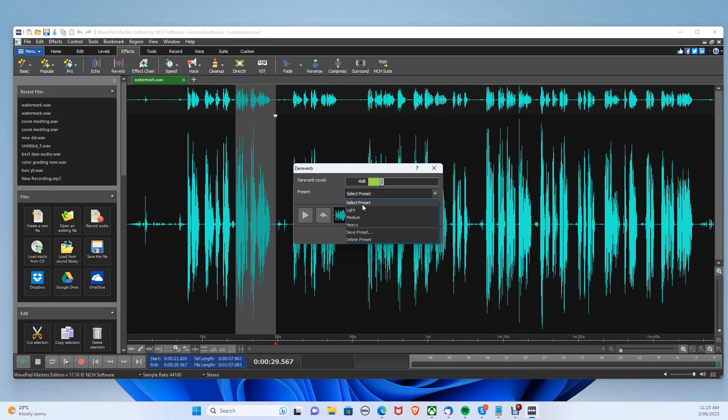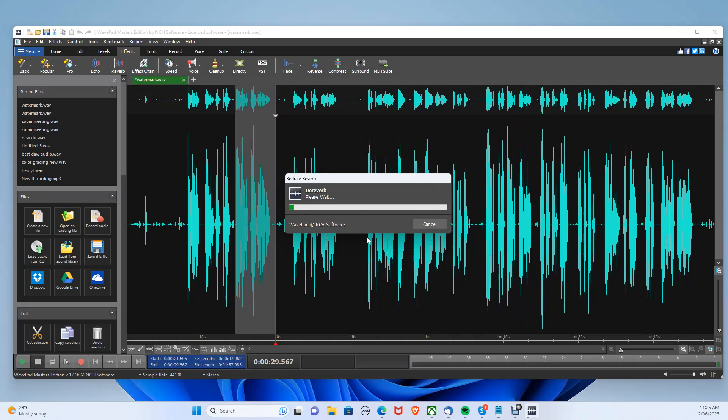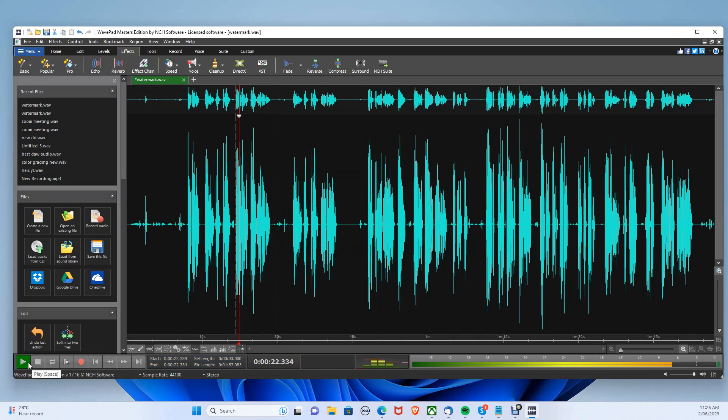You may need to choose the heavy preset if you have a lot of reverb. You can press play to hear your reduced reverb audio.